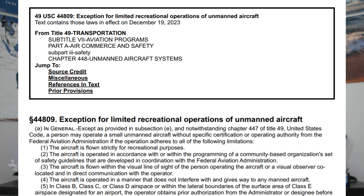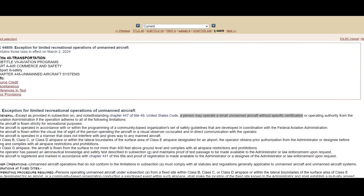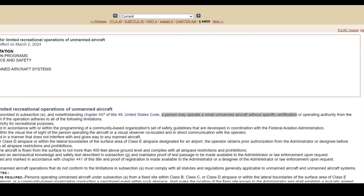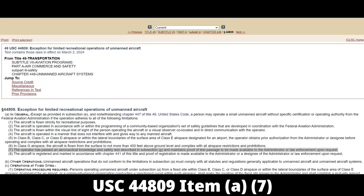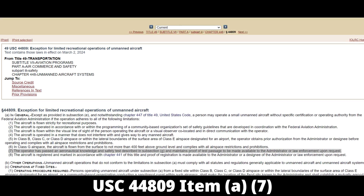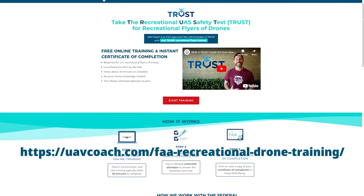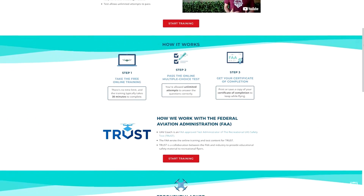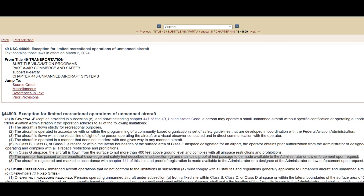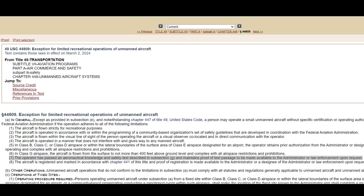It's filed as United States Code 44809. USC 44809 does not require you to have a remote pilot certificate, as long as you are flying strictly for recreational purposes. However, USC 44809 item A7 requires that you take a knowledge test, which is called the Recreational UAS Safety Test, or the TRUST test. It's a free test and you can't fail, but you also have to carry proof with you that you've passed that test.